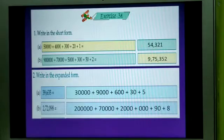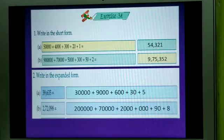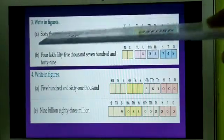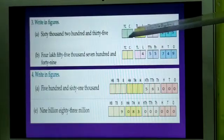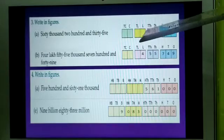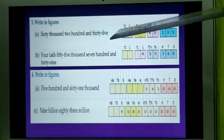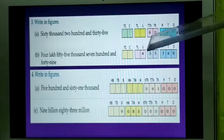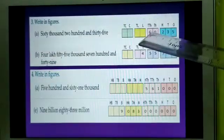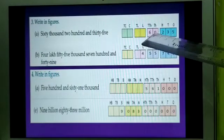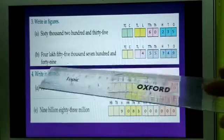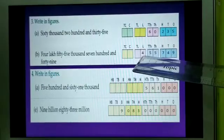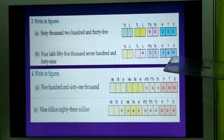Clear? So in this way, other sums are also there in your book — you will complete all the sums. Now number 3: write in figures. Here the numbers are in words. You see 60,235. Here you are seeing the place values also: 1, 10, 100, 1000, 10,000, lakh, 10 lakh, 10 crore. By seeing these place values, you understand that you have to write the numbers in the Indian place value system. So the number is 60,000. You will write 6 in the 10,000's place, then 0, and then 235. The next number is 4,55,749. So 4 will be placed in lakh's place, then 55,749.